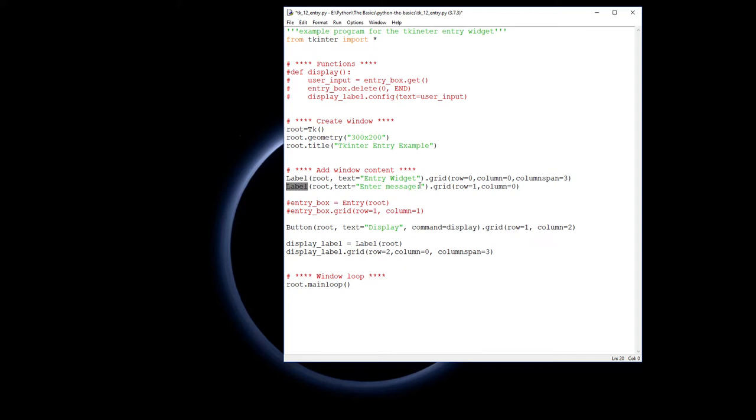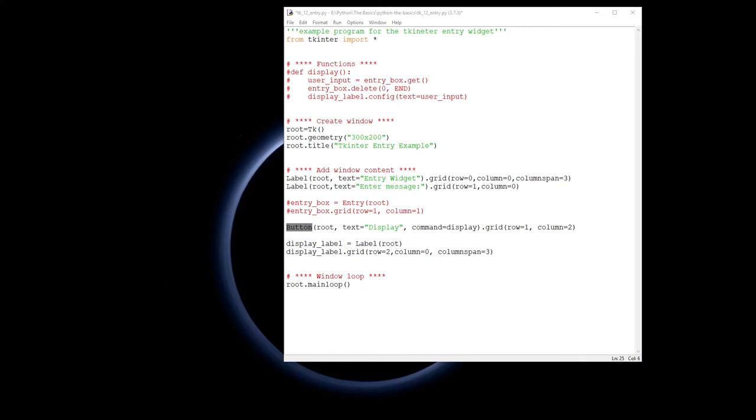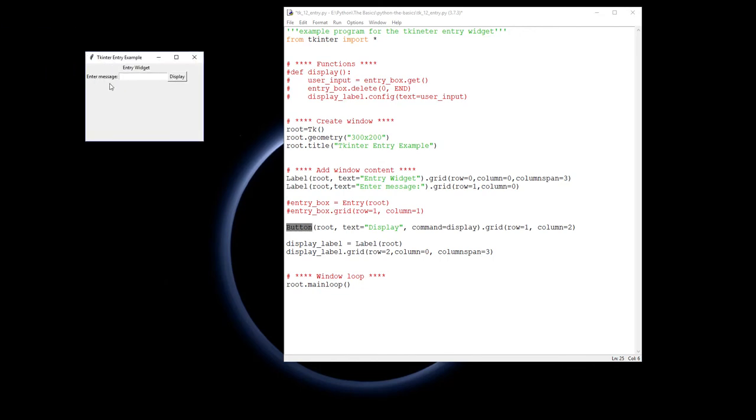The next label is just basically saying the enter message, little instructions, and that's going to go in the second row in the first column. Then we have a button. The button is going to go the other side. We've got the enter label over here, we've got the button that's in our third column over here. It displays the text and it runs the command display, which we'll talk about in a second when we run that function up there.